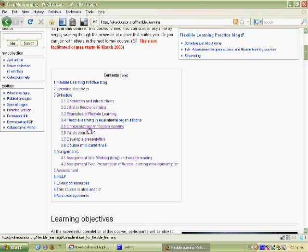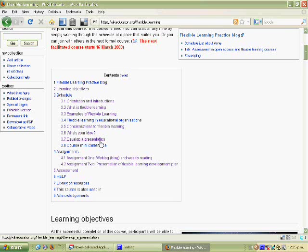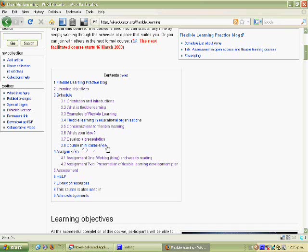The fifth is considerations for flexible learning. The sixth is then what is your idea, now that you've done those topics. The seventh is develop a presentation. It's getting into the assignments. You are to develop a presentation of your idea. And then the eighth is to join a course mini conference. It will be an online conference where you present your presentation.